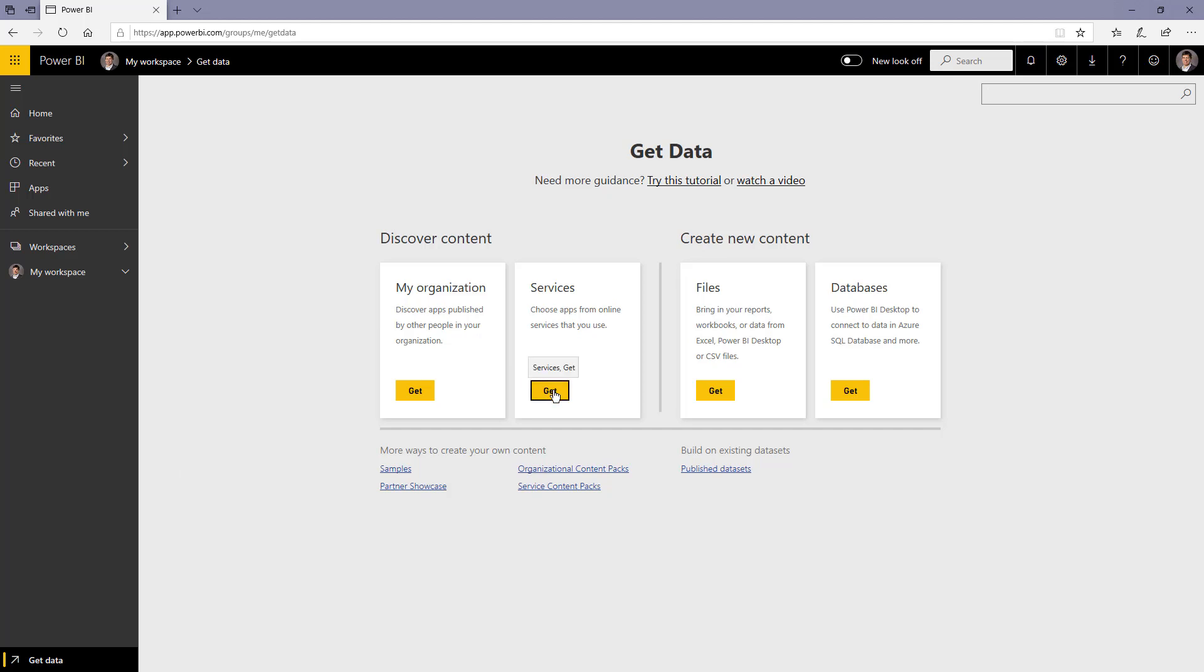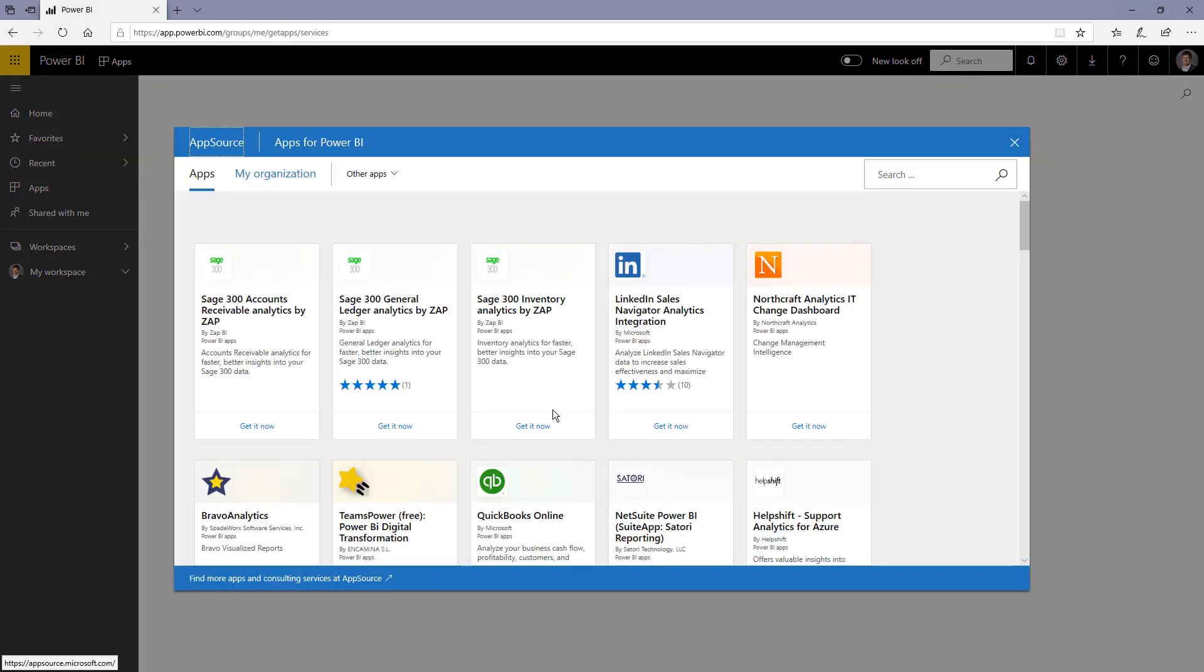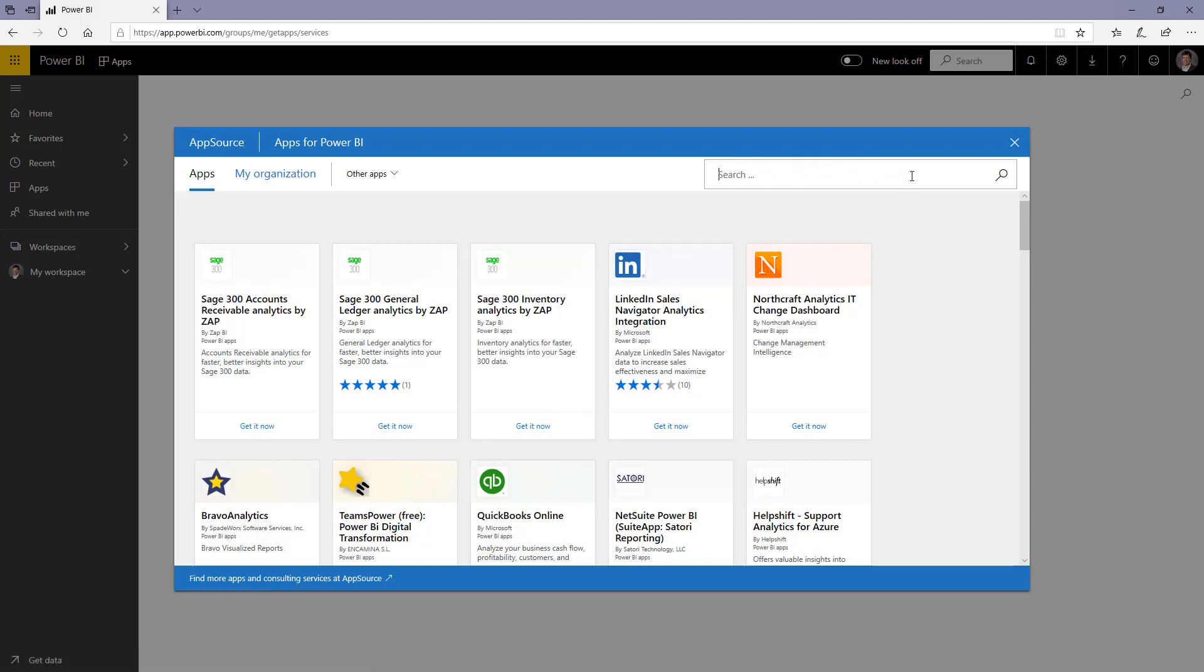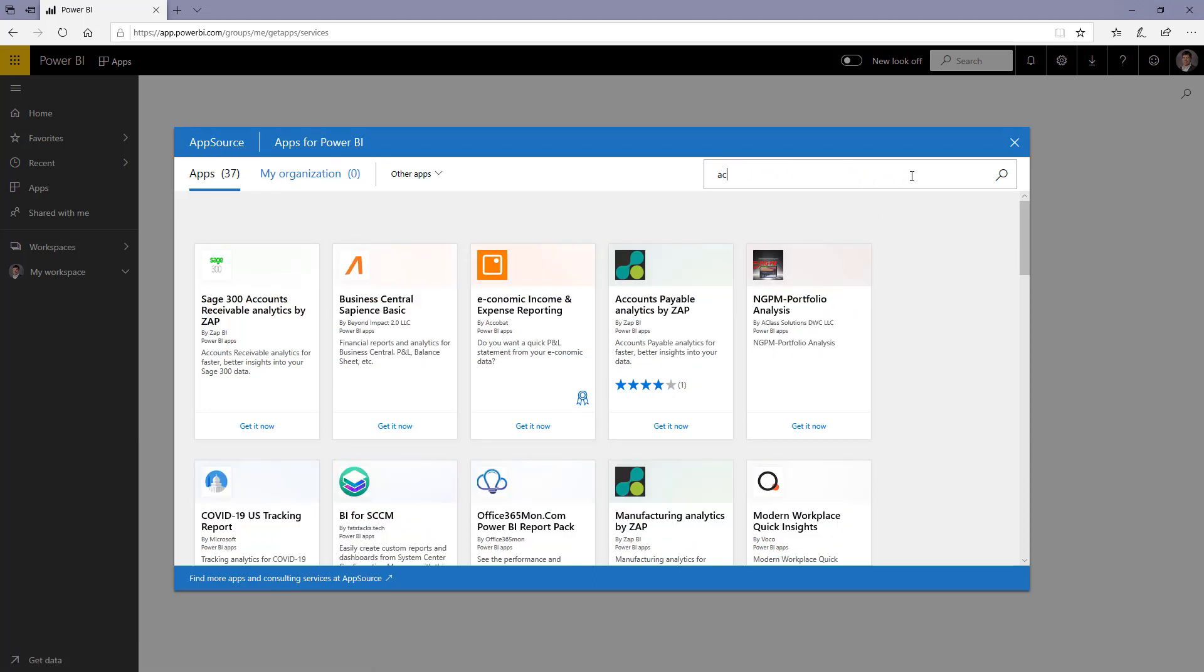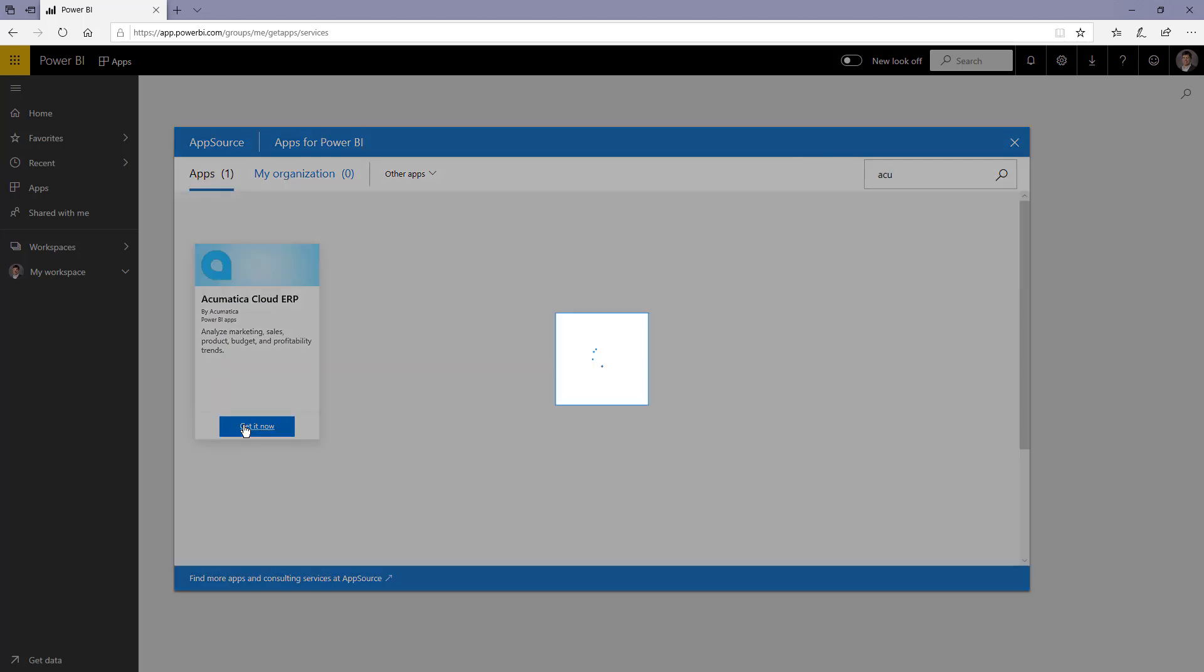I'm going to select the services choice. Within services there are several template apps that you can get. Let's go grab the Acumatica one and click get it now.